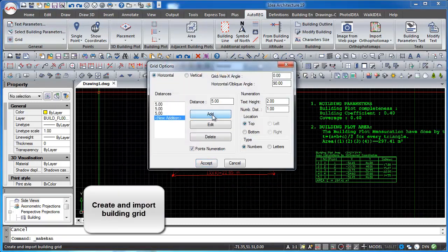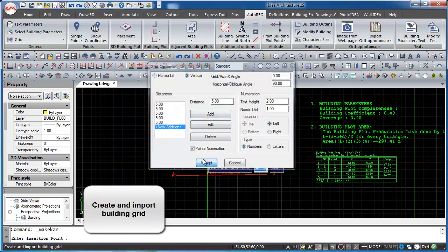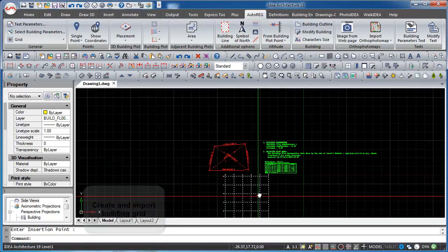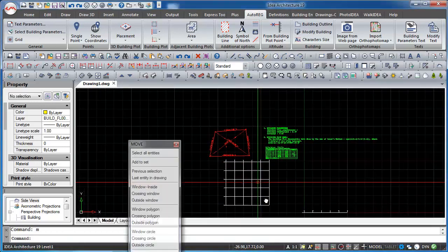We can create and import the building grid by defining the horizontal and vertical distances among the lines. Then we can insert the grid at the desired position.